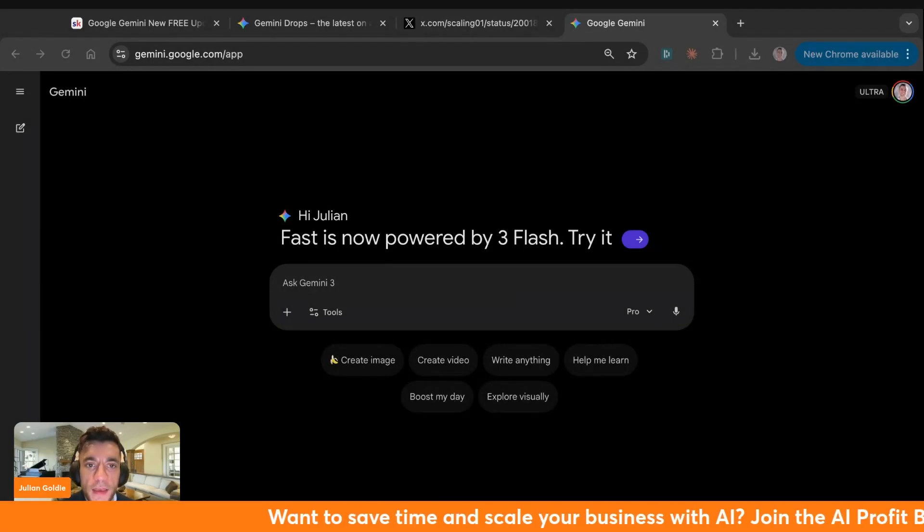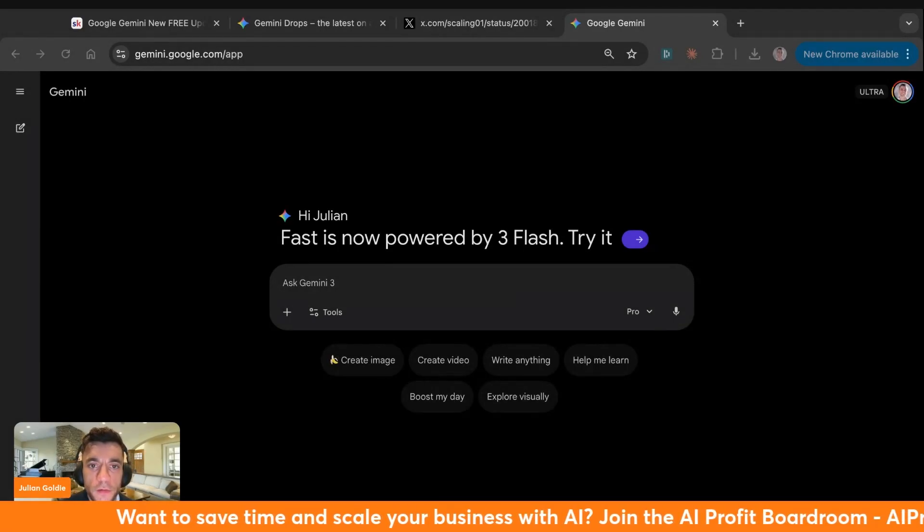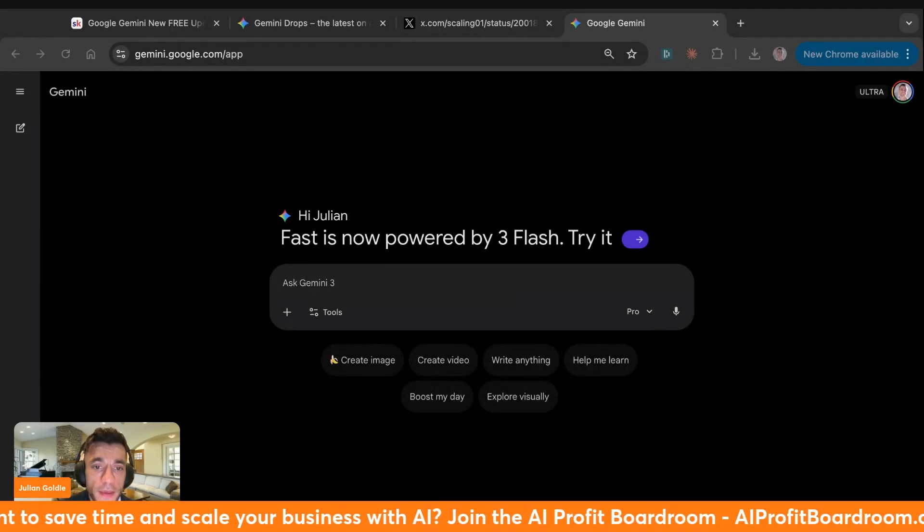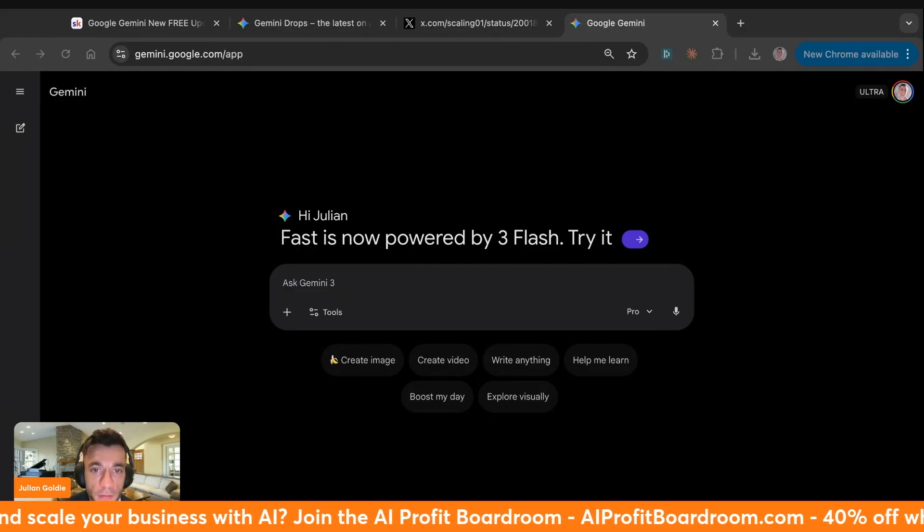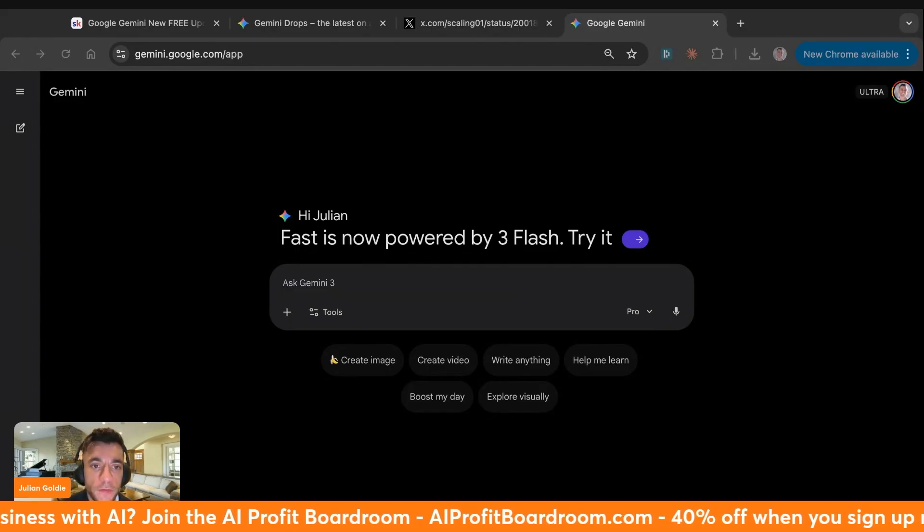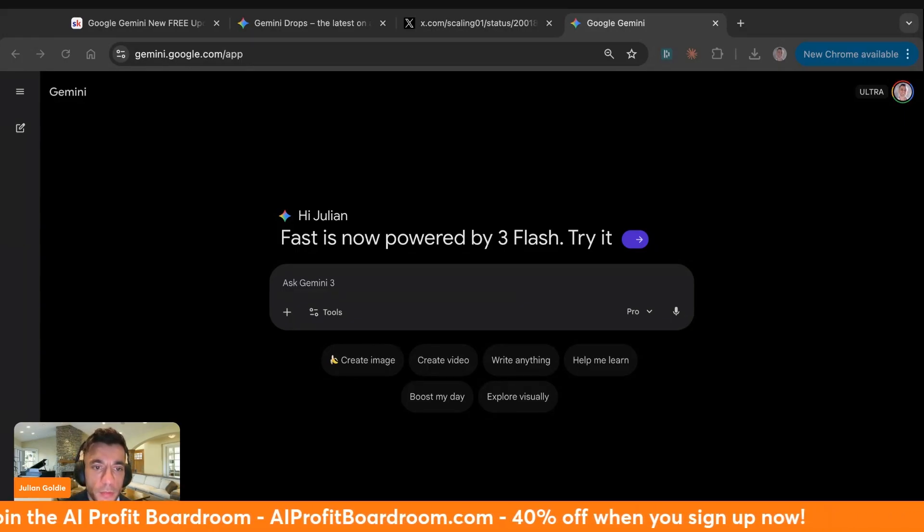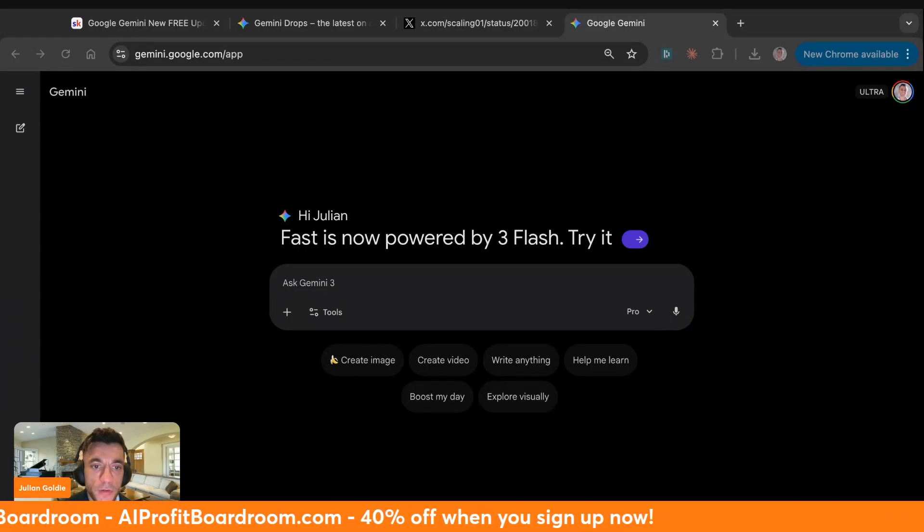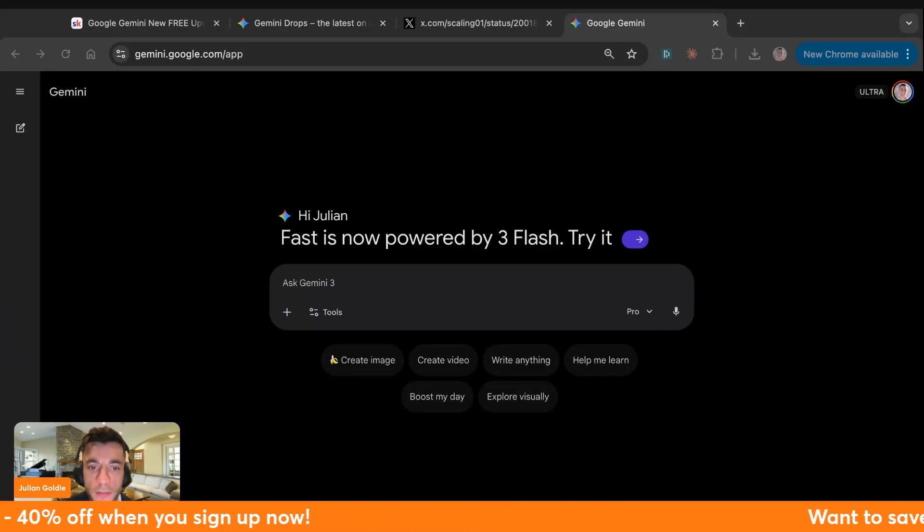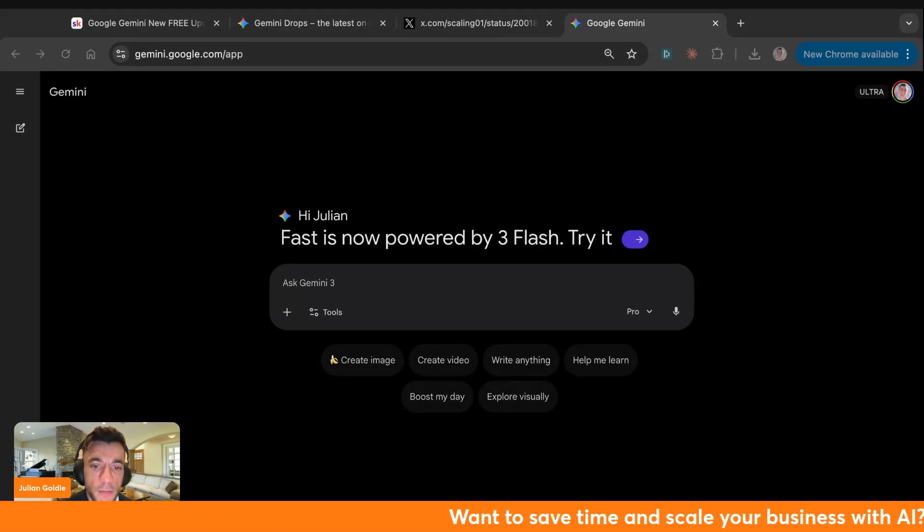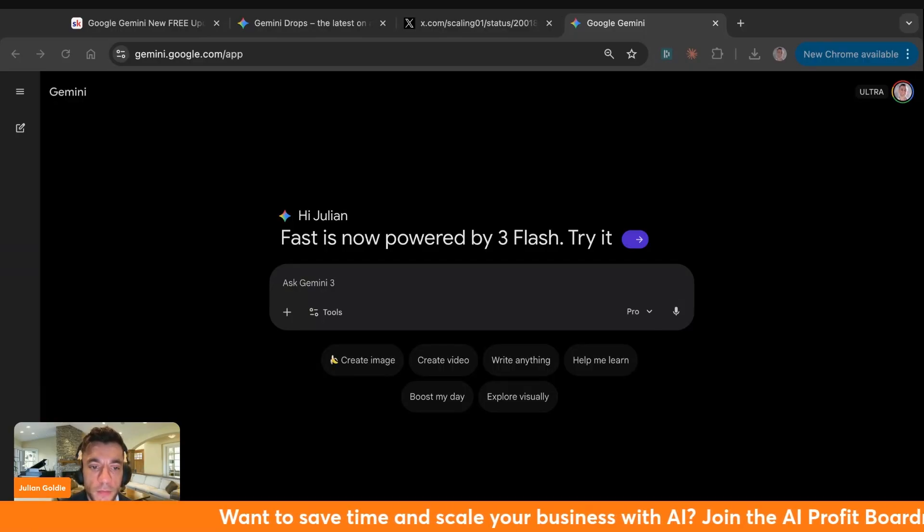Today we're going to be testing out Google Gemini's new free updates live right now, including Gemini Flash, the new voice app building options, and more. We're actually going to build some tools that you can use inside your business - real stuff, not just theory. It's going to be great because you'll be watching me learn this at the same time you are.